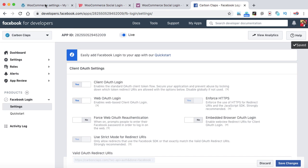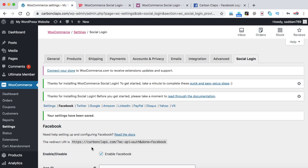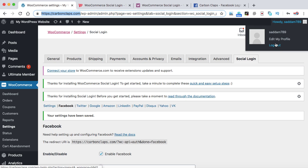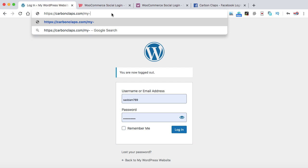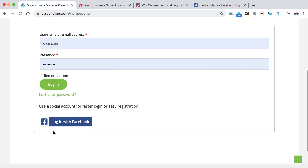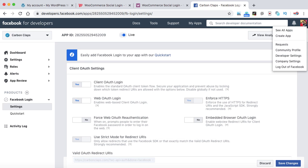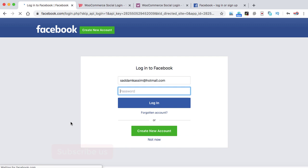Now let's go back to the WooCommerce website, check the checkbox, and click Save Changes. The WooCommerce website now has the Facebook login functionality. It's time to test. Let's log out from the admin account and open carboncollapse.com/my-account. This is the default WooCommerce login page. Scroll down — here we have the Login with Facebook option. I'll also log out of my Facebook account to avoid auto-login. Now let's click on Login with Facebook.